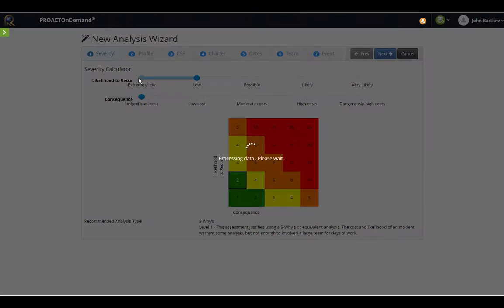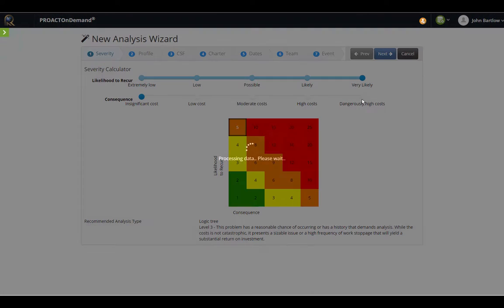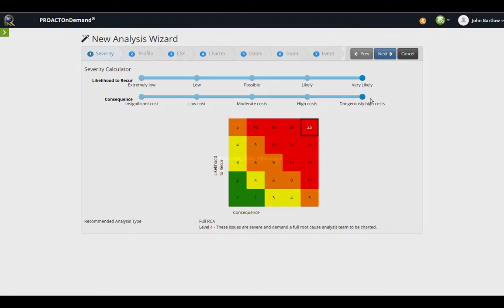If I go to the very bottom, it would recommend a 5Ys. On the opposite end of the spectrum, if I take it to the highest, it's recommending that a full RCA be conducted. These are just recommendations.